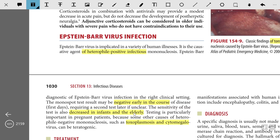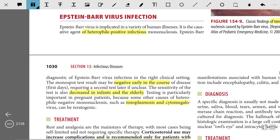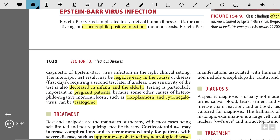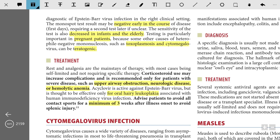Testing is particularly important in pregnant patients because some heterophile-negative mononucleosis causes such as toxoplasmosis and cytomegalovirus can be teratogenic. For treatment, rest and analgesia are the main treatments, as most cases are self-limiting and do not require specific therapy. In cases of severe disease such as upper airway obstruction, neurological disease, or hemolytic anemia, corticosteroids may be administered; otherwise they should be avoided as they increase complications.